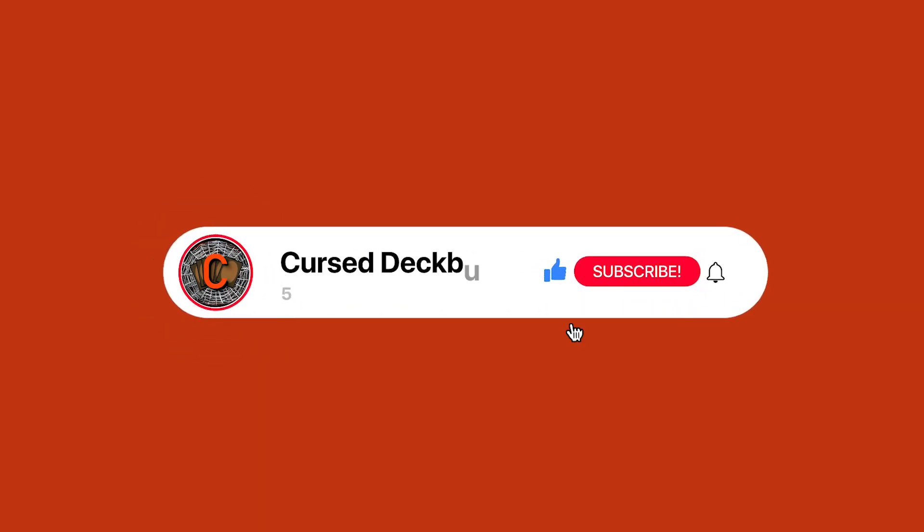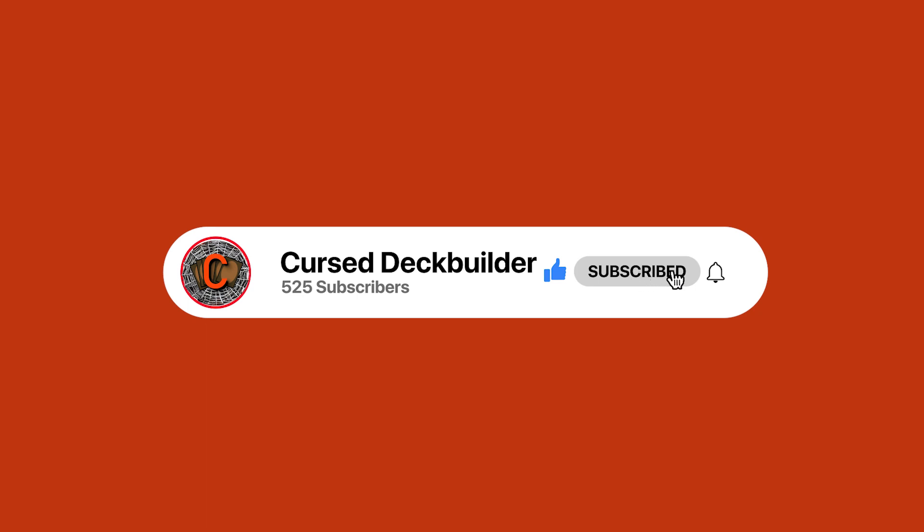If you'd like to take a look at the deck list we're talking about today, or if you'd like to submit your own deck list to me so that I can make a video assisting your deck, please check the video description down below.